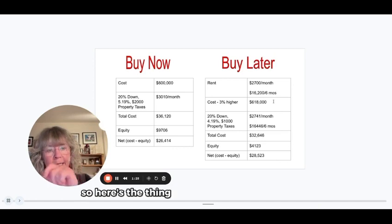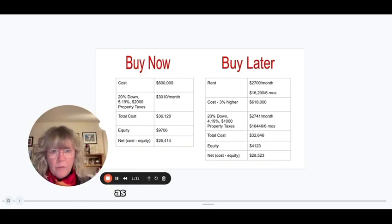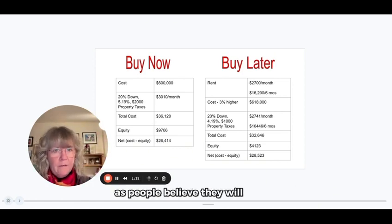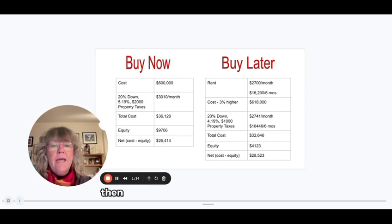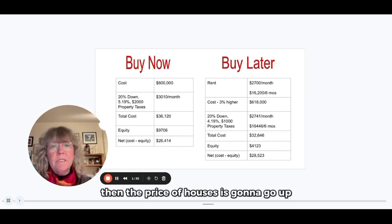When he goes to buy the house, so here's the thing, if interest rates start to drop as people believe they will in July, then the price of houses is going to go up.